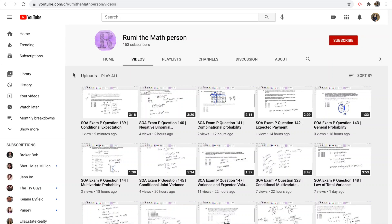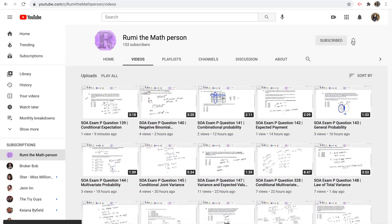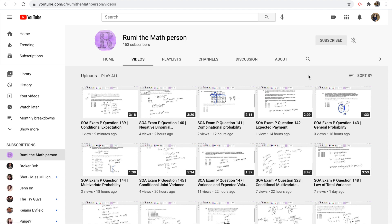Hi guys, this is Rana, the math person. Before we get started, make sure you hit that subscribe button. If you don't want to be bombarded with all these new videos, make sure you turn off that notification.